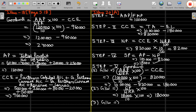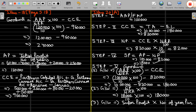Now calculate goodwill by super profit method: super profit multiplied by number of years' purchase. Super profit is 18,000 into 3 years' purchase equals 54,000. Goodwill is 54,000.